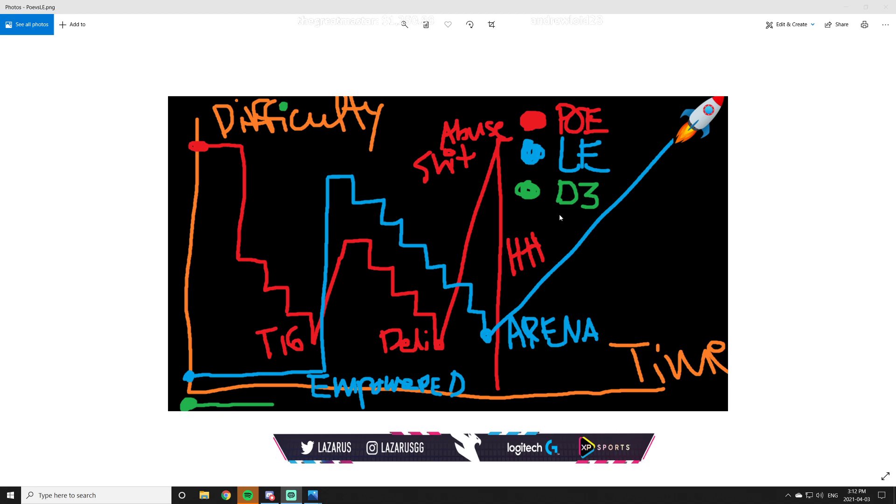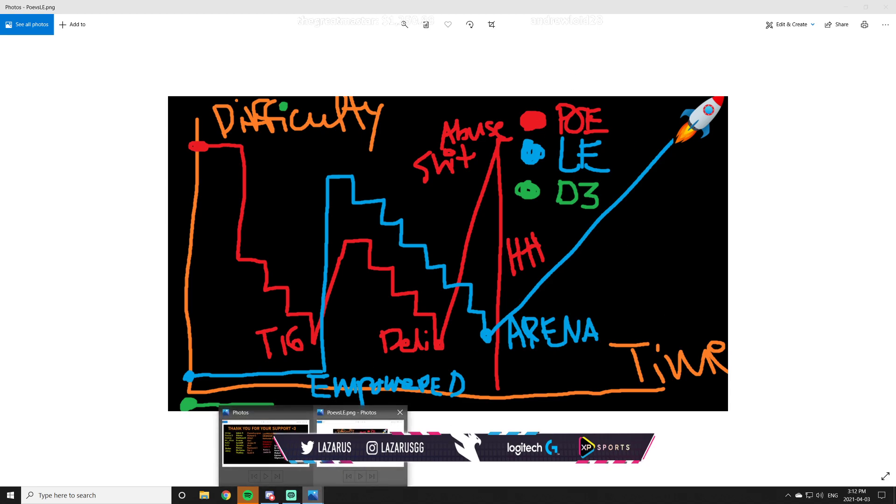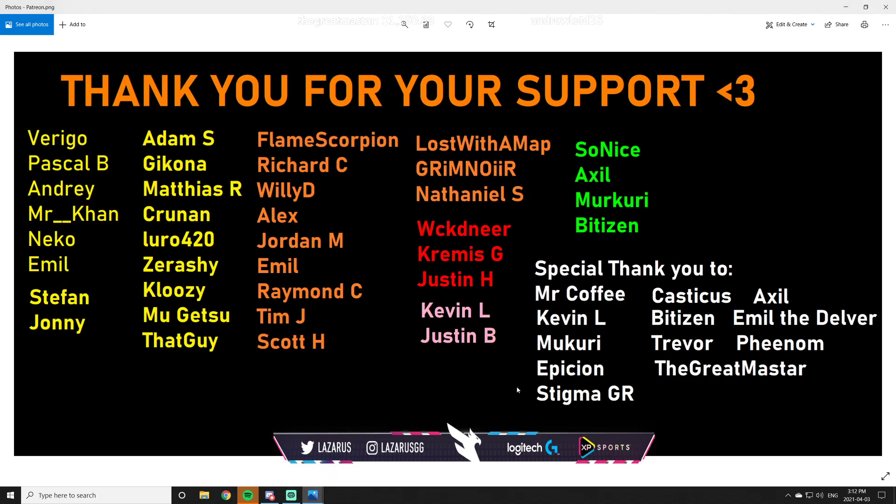On that note hopefully you guys appreciated my analysis of the difference between PoE, LE and D3 and before I go I want to say a huge thank you to my supporters: Wiccan, Near, Kremis, Justin, Kevin, the other Justin, Axel, Mercury, Bitizen, Flame, Scorpion, Richard Willie, D Alex, Jordan Emil, Raymond Tim, Scott Lost with a Map, Grimoire and Nathan as well as a special thank you to everybody on this list and of course anybody else who has supported me in the past or who wishes to remain anonymous. Hopefully you guys enjoyed the video and I'll catch you guys in the next one. Peace.